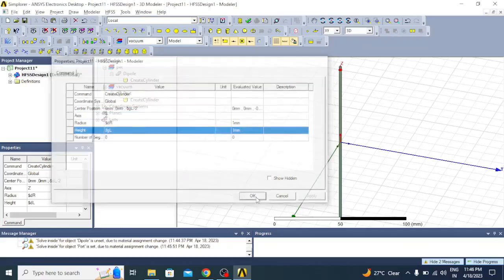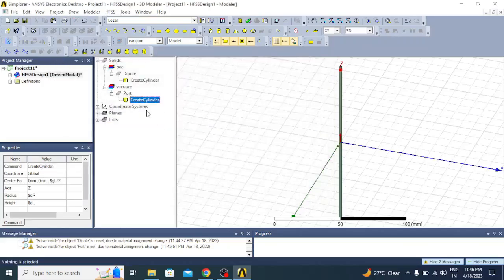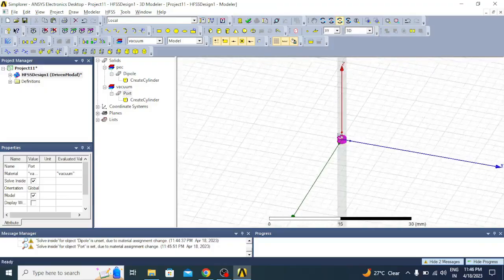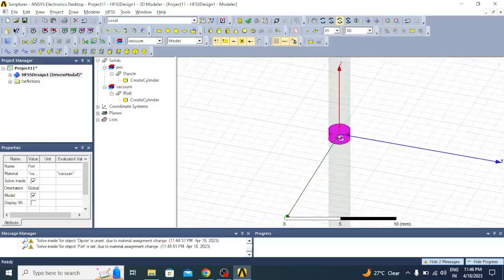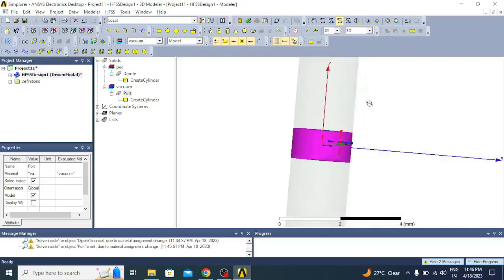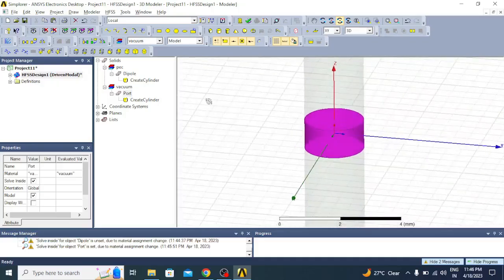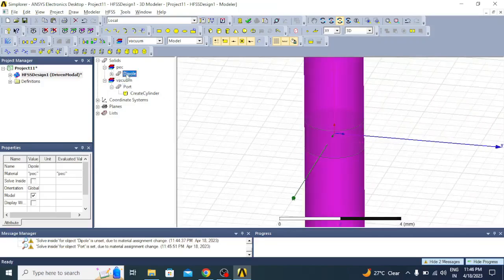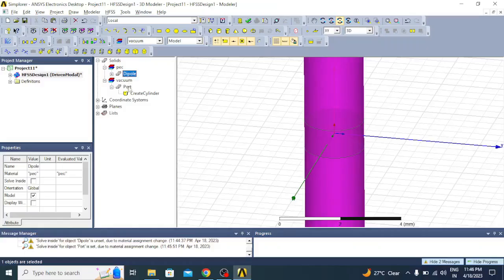Now let us give the dimensions for this port. Here instead of dl, it has to start from gl, just change dl to gl, and radius is same and height is gl. You can see a port is created. I will just zoom in and show you the port, which is a cylindrical structure.